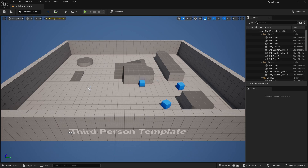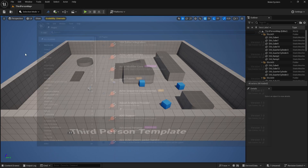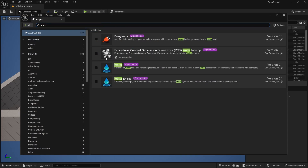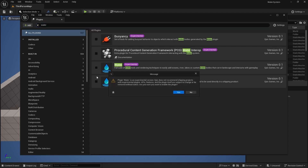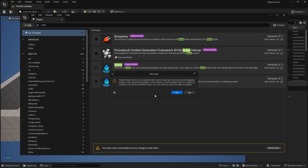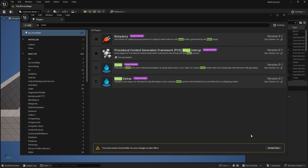Now our new project is created. We need to enable certain plugins to use the water system in Unreal Engine, because by default the water system is not turned on — and it is still in experimental mode. Don't forget to save each time when you are creating something. So let's enable the water system. Go to Edit, then Plugins, type 'water', and turn on Water Experimental and Water Experimental Extras. Now just restart your engine.